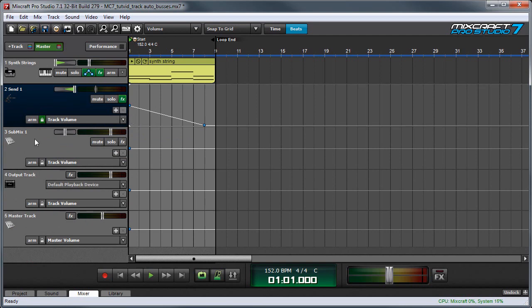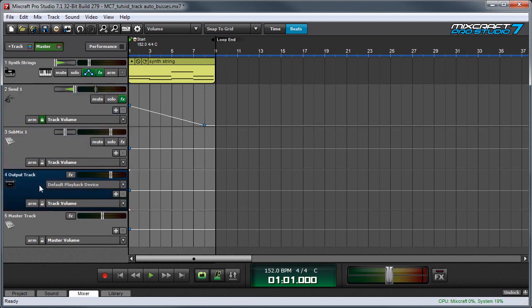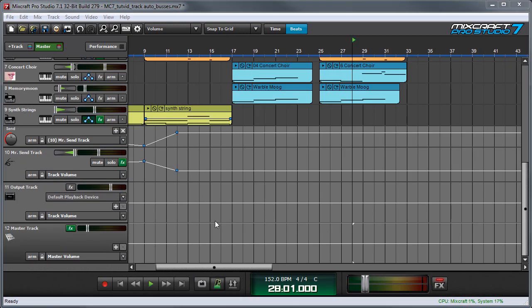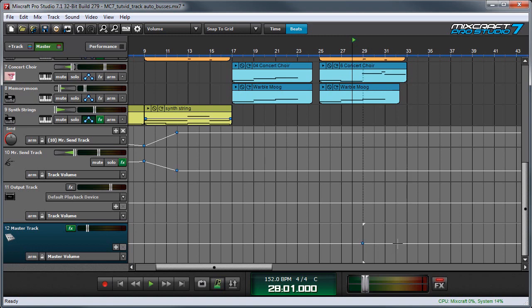This works the same way with Submix, Output, and Master Tracks. Finally, I'd like to talk about using automation on the Master Track. Now the most obvious use for Master Track volume automation is to do fade outs at the end of a song like this.